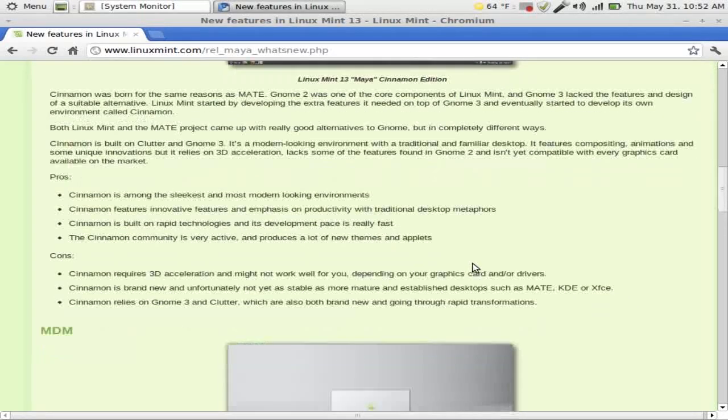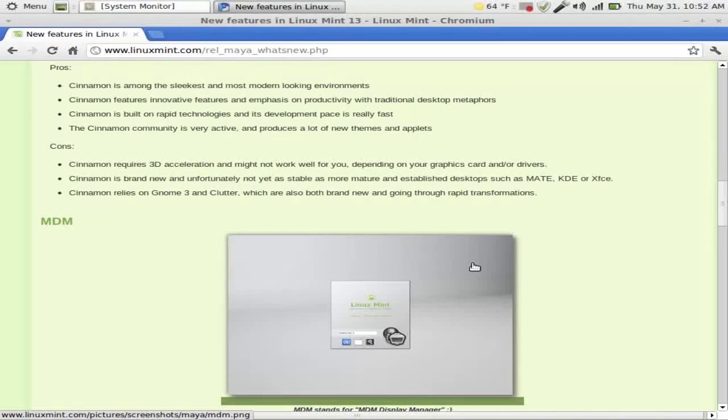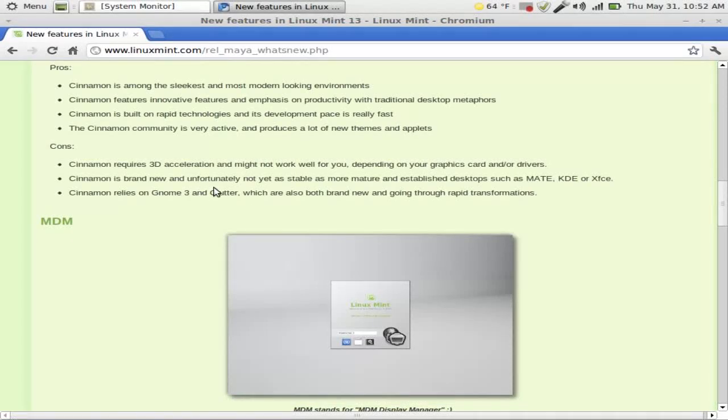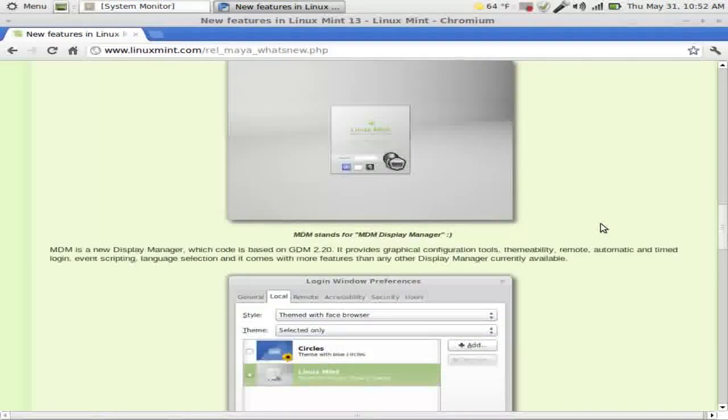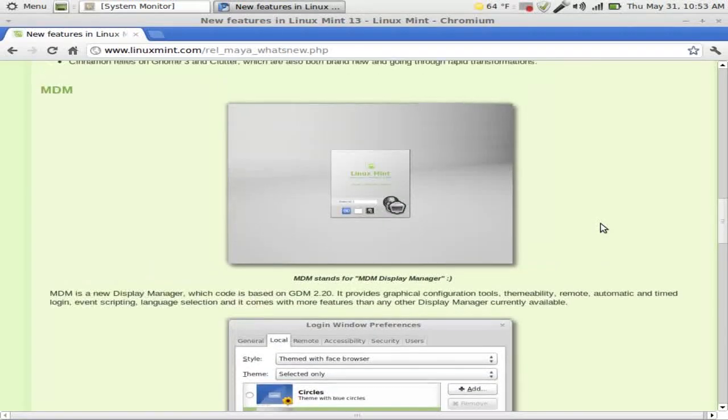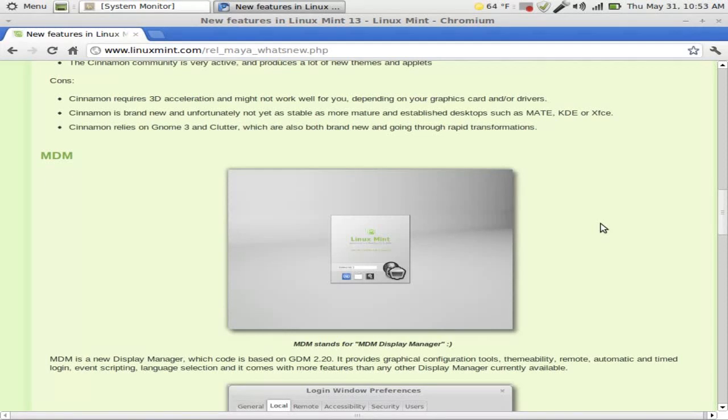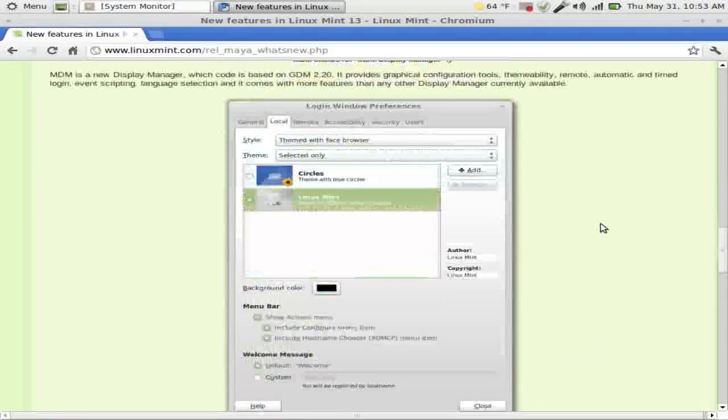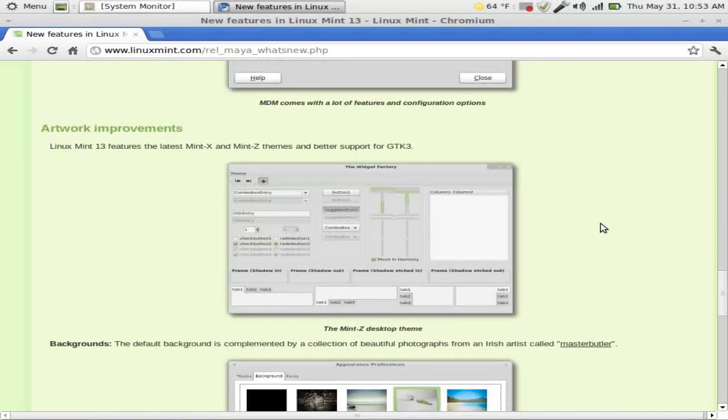Cinnamon is built on rapid technologies and the Cinnamon community is very active producing new themes and applets. Cinnamon requires 3D acceleration. Cinnamon is brand new and unfortunately not as stable. Cinnamon relies on GNOME 3 and Clutter which are also both brand new and going through rapid transformations. And there are some screenshots. I cannot talk this morning. There are screenshots. If I keep flubbing this I will scream. Okay. Let's get to the actual desktop itself.